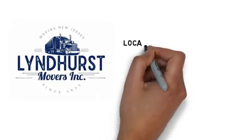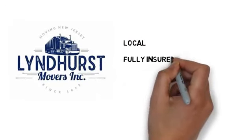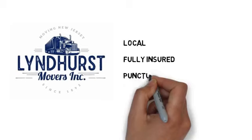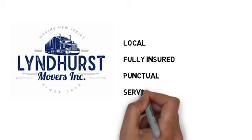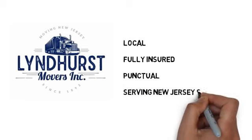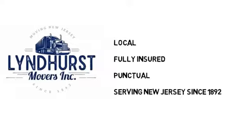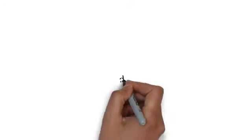Lyndhurst Movers. We are local, fully insured, and punctual. And we know how important this move is to you. We have been serving New Jersey since 1892.